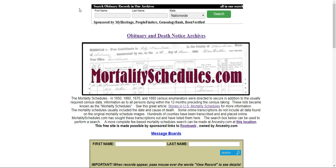Hi everyone and welcome back to 5-Minute Family Search. Here we are on the main page of mortalityschedules.com, and I want to show you where we'll be working on this page.